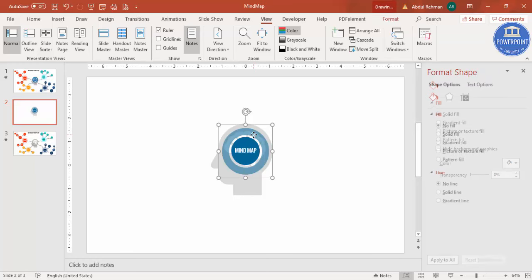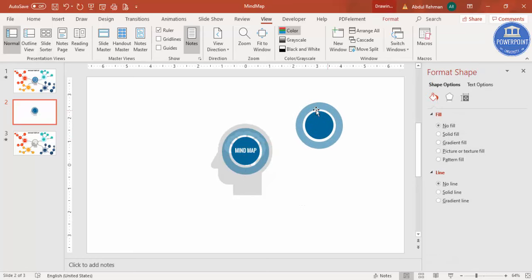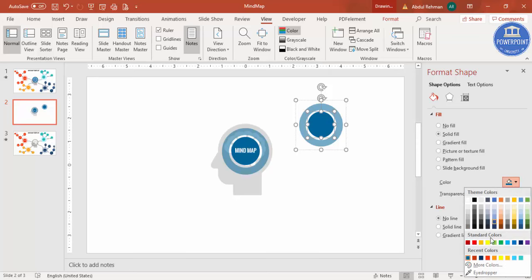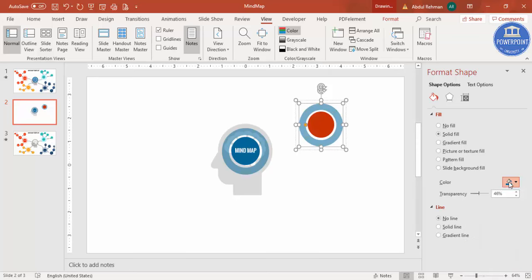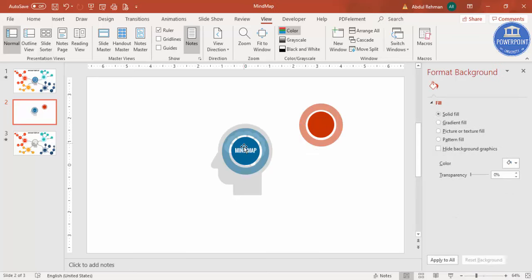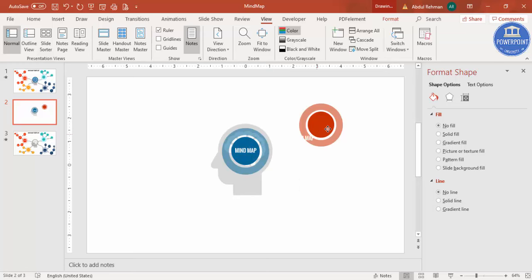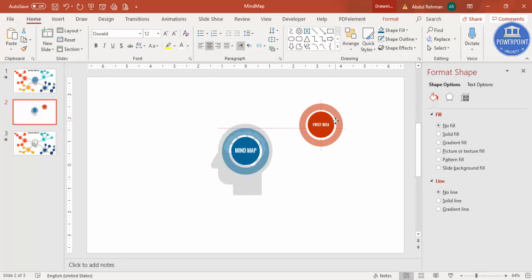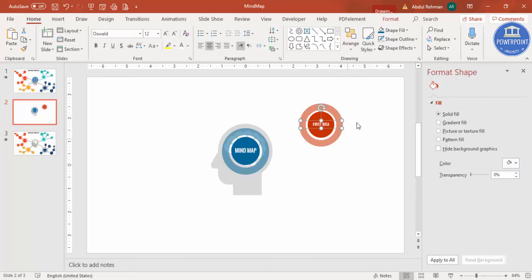During a brainstorming session we get many ideas. Select the grouped shape, press Ctrl+D to duplicate it, and reduce the size a little by holding the Shift key. Give it a different color of your choice. Duplicate the text box with Ctrl+D and type 'FIRST IDEA' or any text you like.